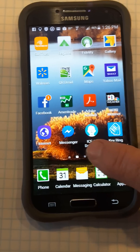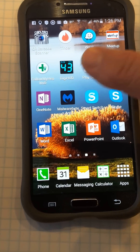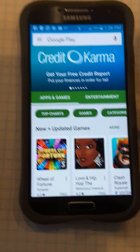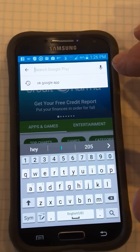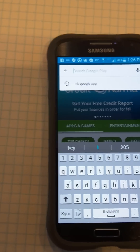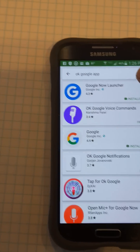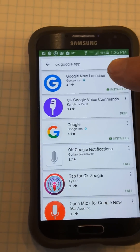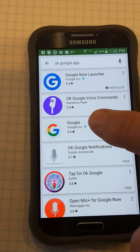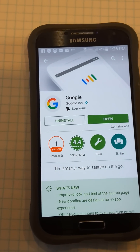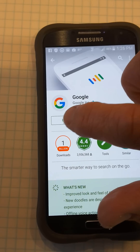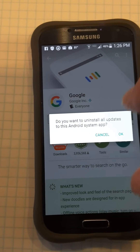Go to your Play Store icon in your apps. Up in the search area, type in that command. Select it — since I already put it in, that's going to give you a list of options. Come down to the Google option.